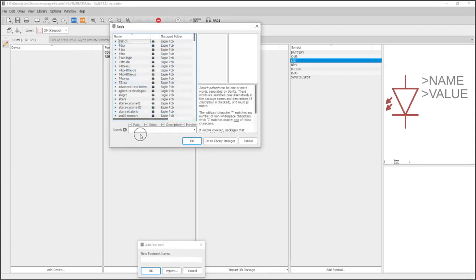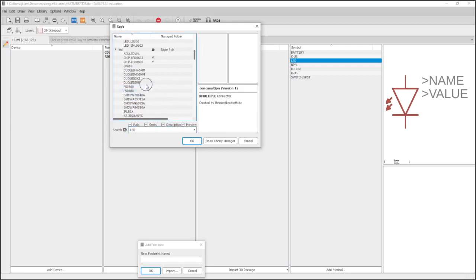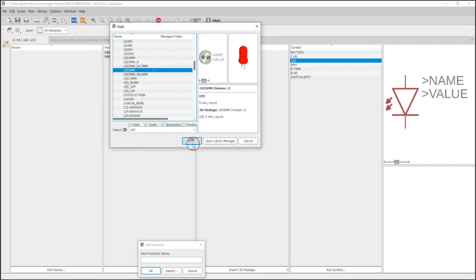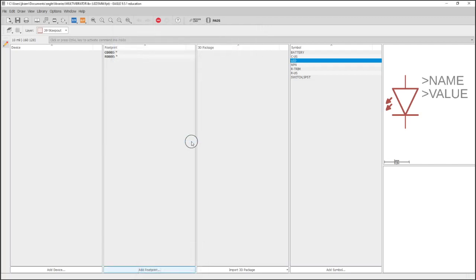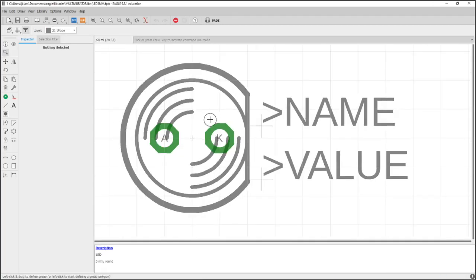Now let's go ahead. I'm going down the list. We're going to import the LED footprint. And if I search LED, I can find it right there, LED 5mm. And this actually comes with a 3D package too, so that's nice.